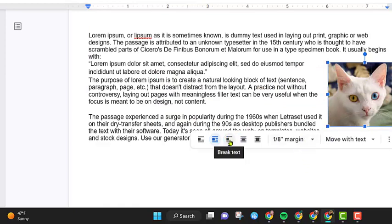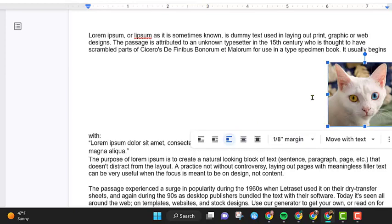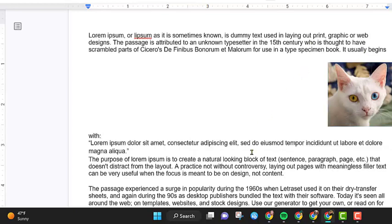The other option is to break the text. So that will actually put text to where the text is above it and below it, but nothing next to it at all.